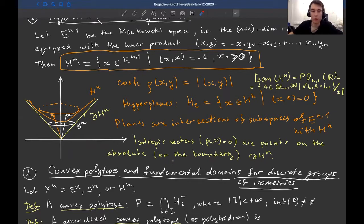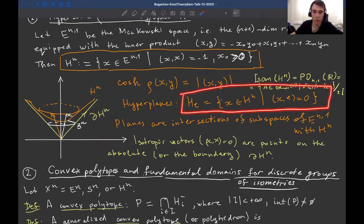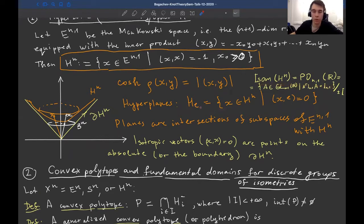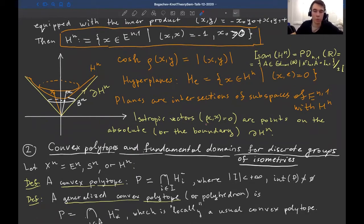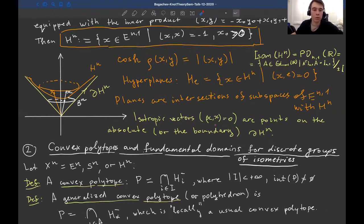Hyperplanes in this model are given using the inner product. They are given by the unit normal vector: the set of points x such that x times e equals zero. More generally, planes are intersections of subspaces of the Minkowski space with the hyperboloid. Lines are intersections of two-dimensional planes with the hyperboloid. Isotropic vectors are considered as points on the boundary or absolute of the hyperbolic space — sometimes called ideal points.